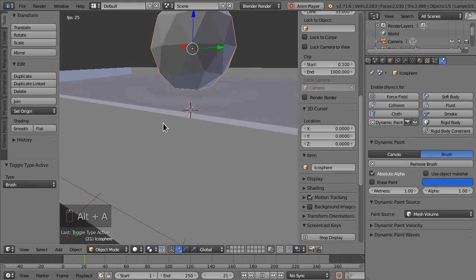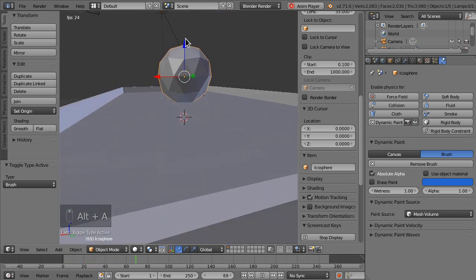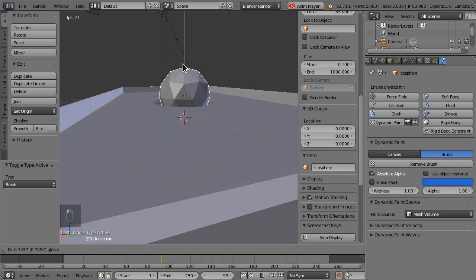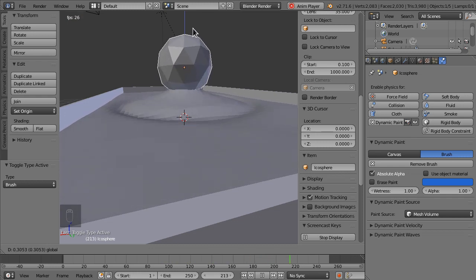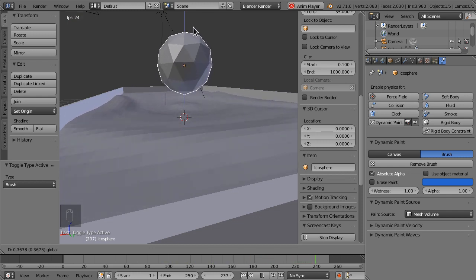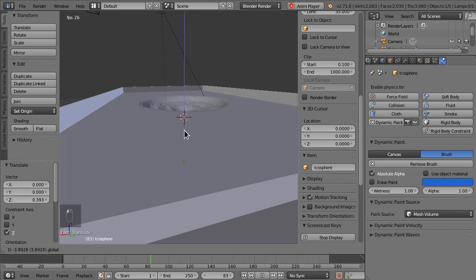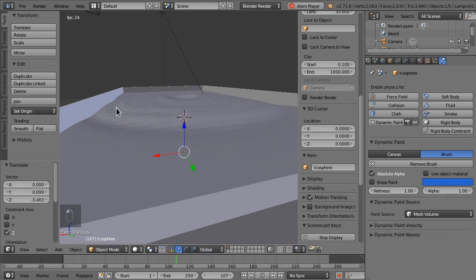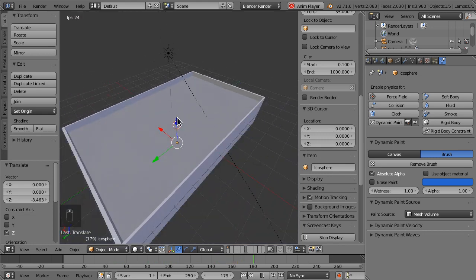Now if we hit Alt A, you can see some waves are starting to form. And if we move this around, it looks pretty good. You can see they bounce back at us, just like in a real scene.